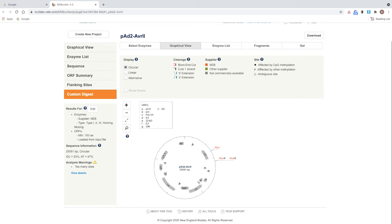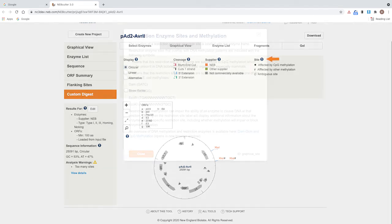Restriction enzyme sites that are impacted by methylation are indicated with the following symbols. More information is available by clicking the help icon.